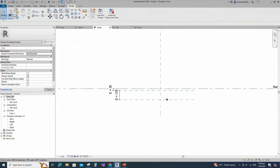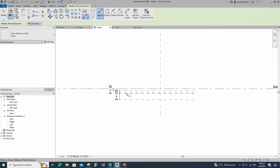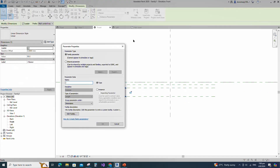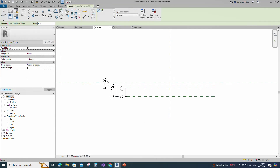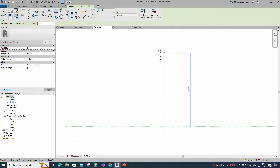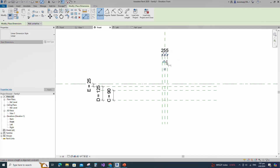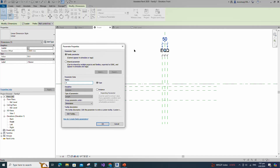Keep type and click OK. Select the existing reference plane. Offset 90mm and create similar. Insert dimension and add parameter for C. Keep type and click OK. Select the existing reference plane. Offset 25mm and create similar. Insert dimension and make equal. Insert another dimension and add parameter for A. Keep type and click OK.